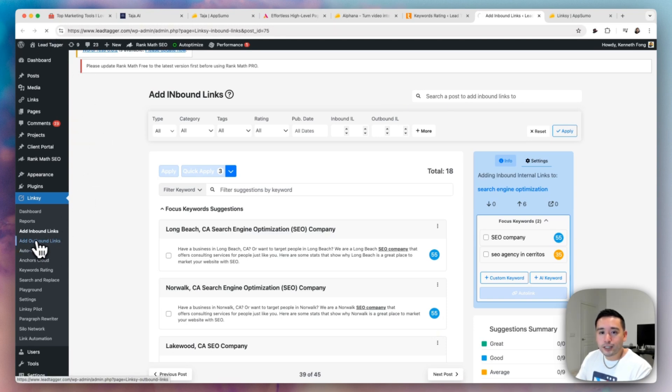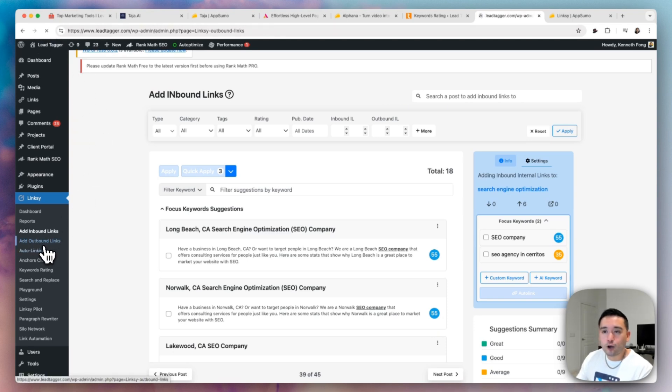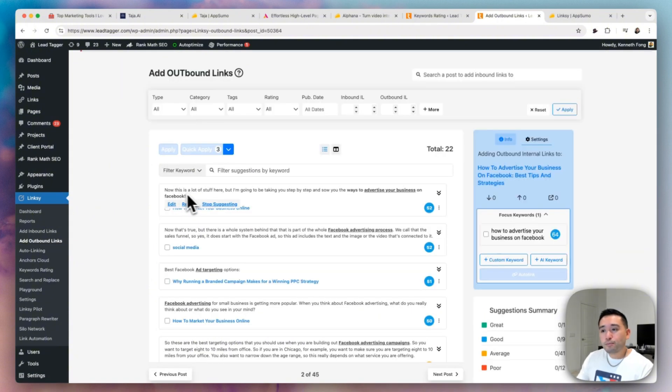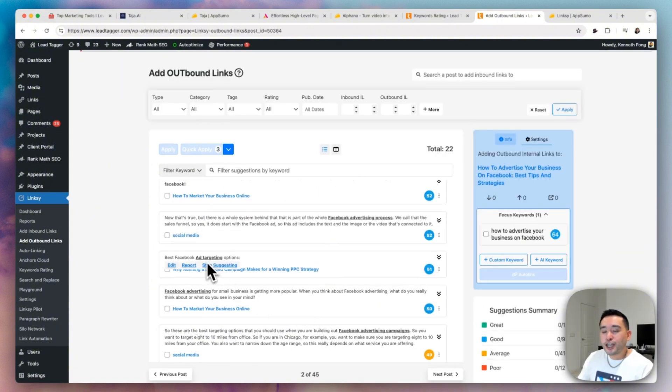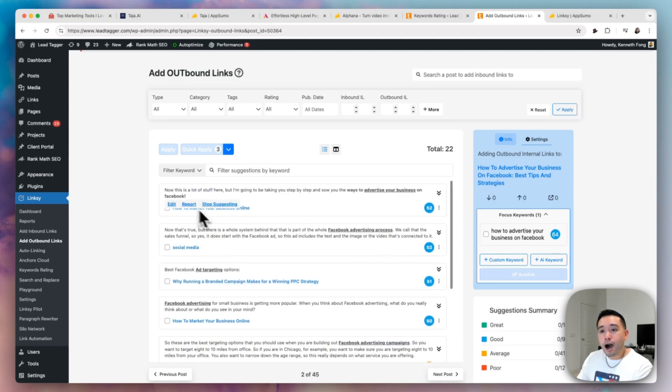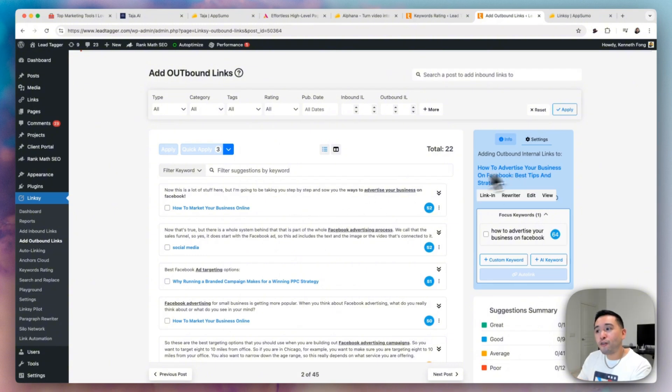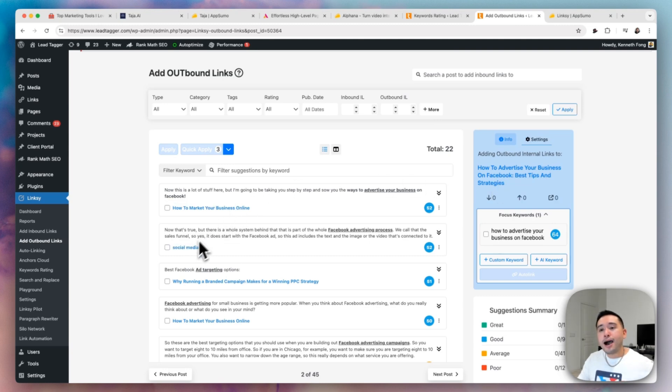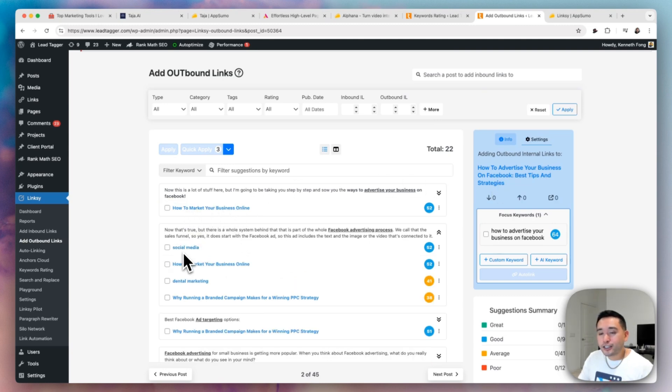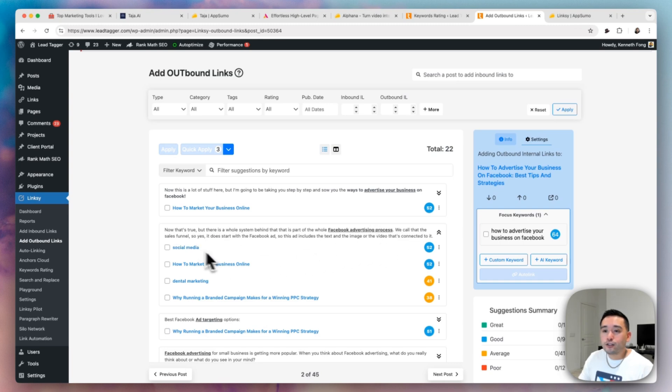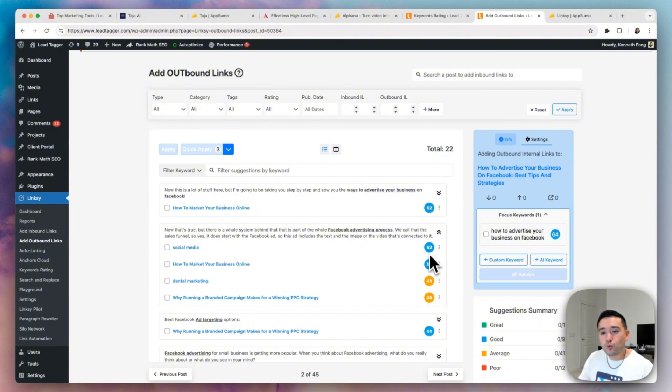And then you can also do the outbound links as well. So for the outbound links, let me just click on outbound links, just find the page that you want to work on. And Linksy provides you all of these suggested outbound internal links on this page. So all of this content is from this main target blog post. So basically it tells you where to add internal links from that page to other pages on your website. And it suggests the pages that it recommends to add the internal link to. So for Facebook advertising process, this hyperlink, this phrase, you can add it pointing to the social media page, this blog page and so forth. And it scores it as well.